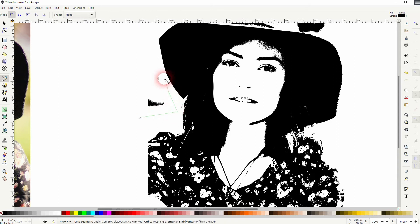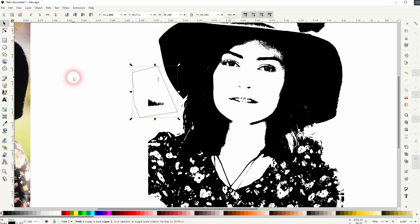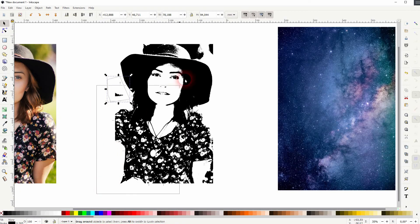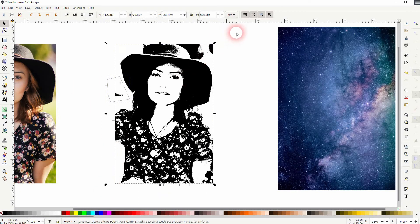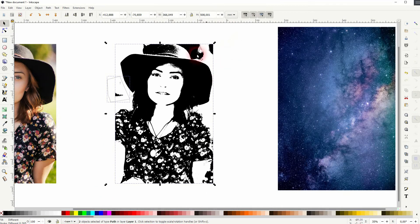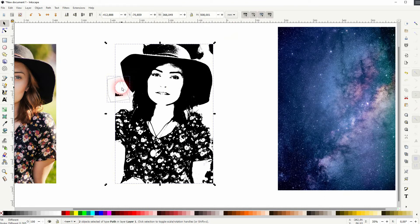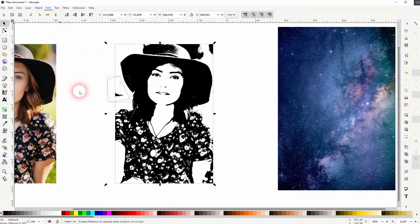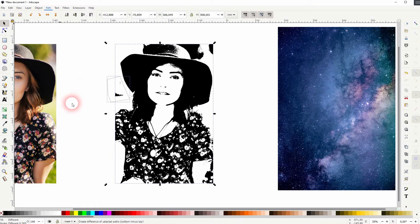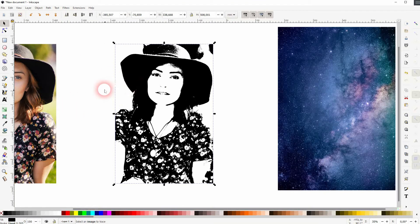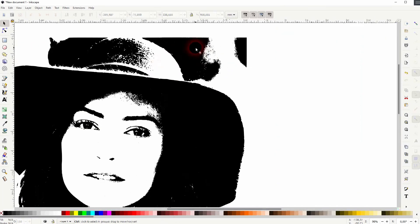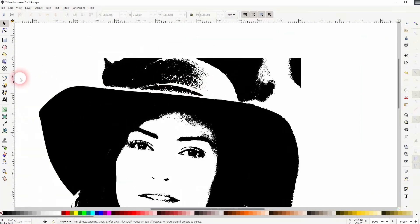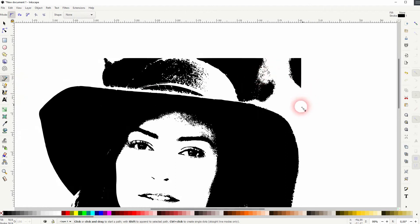And then make sure this is selected and the entire bitmap. So you can see both are selected then go to path and use difference. And now this is excluded from the bitmap. We've got on top more stuff to work with.